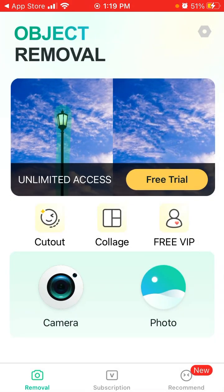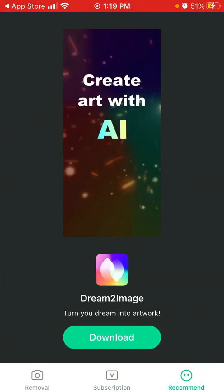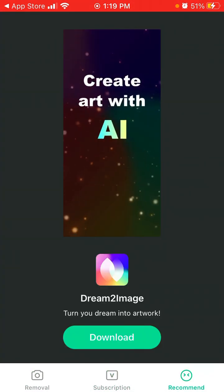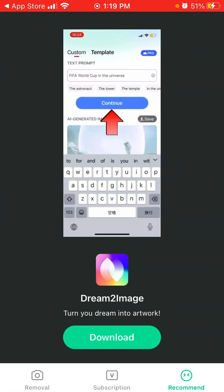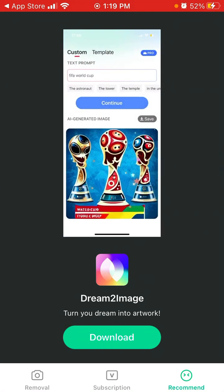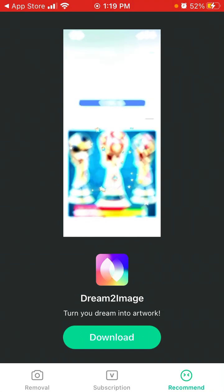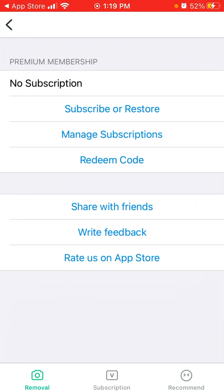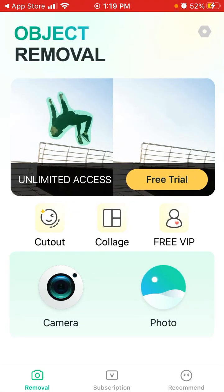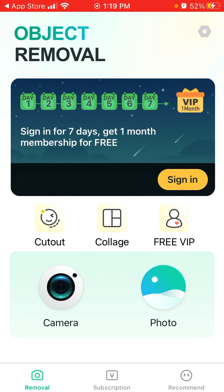There's also a cutout and collage feature - you can create collages. You can upgrade to a subscription, and you can also see some recommendations. That's basically the idea of it. Hope this is helpful, thank you for watching.